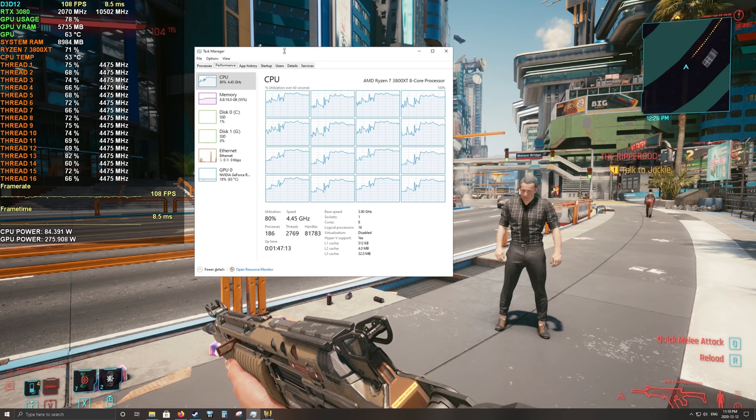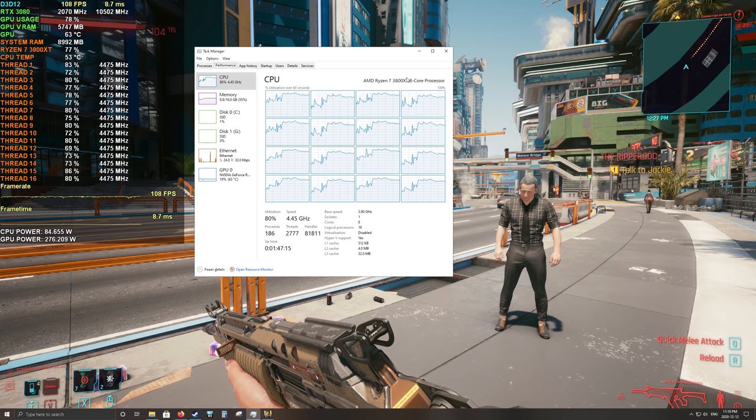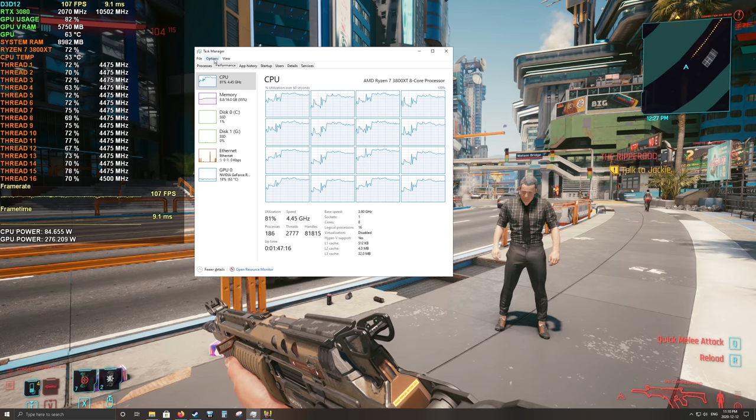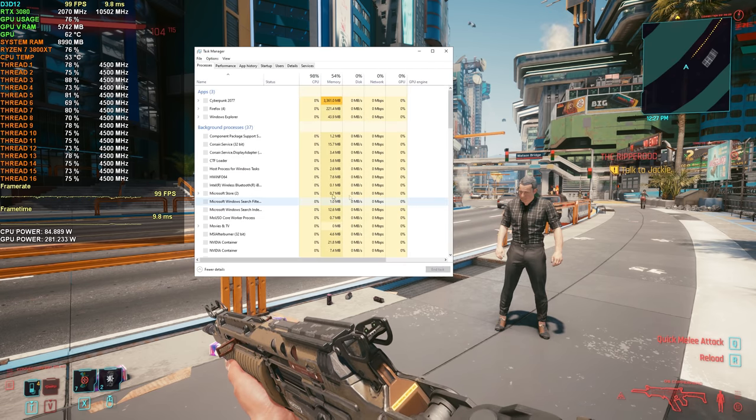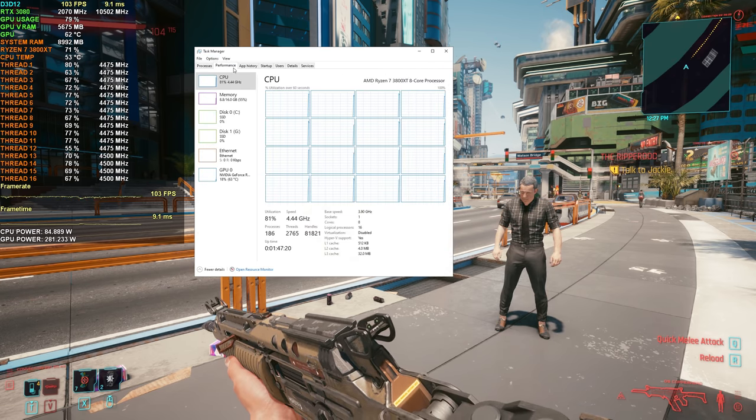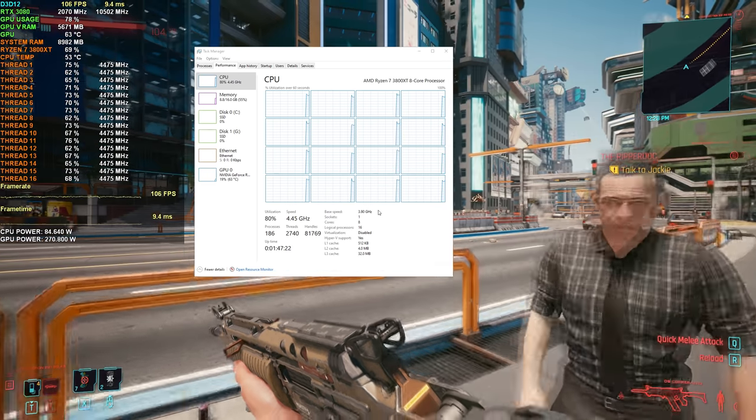You'll see that Task Manager is reporting equal distribution of the workload throughout all available threads from the CPU, and that's good. This is exactly what we want in order to potentially boost performance.